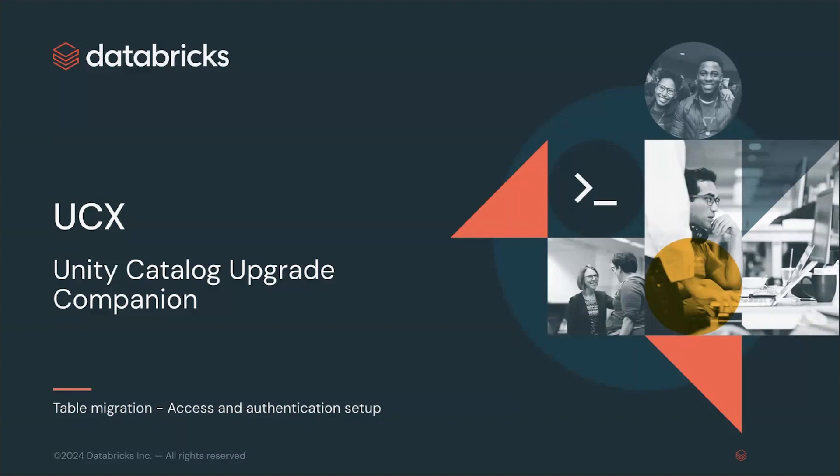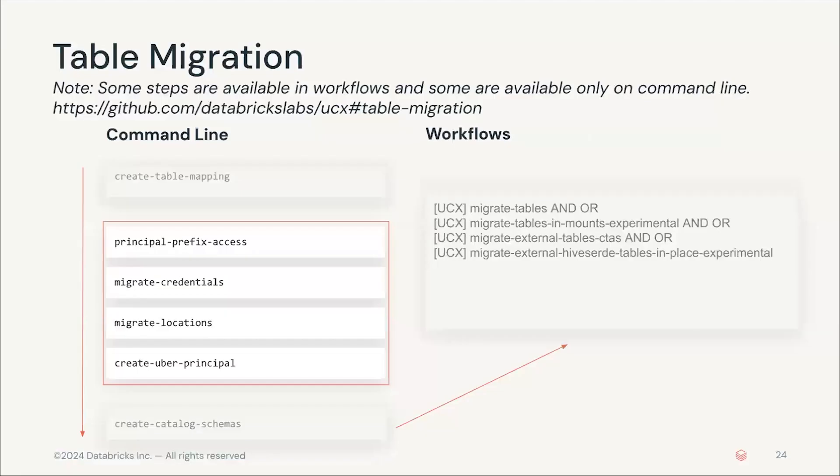First, it's useful to understand where we're at, that is, what we have done so far, what we are going to do in this step, and what's missing for the next video. As you can see here, we have already completed the table mapping, so UCX knows what our desired design is, so now we need to execute the four commands in the red box. Let's understand what each of these is going to do.